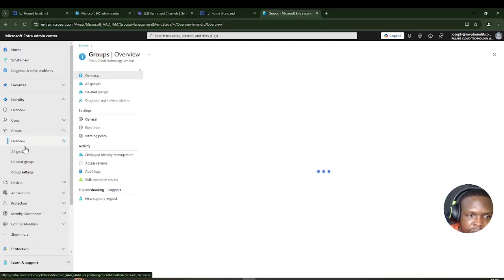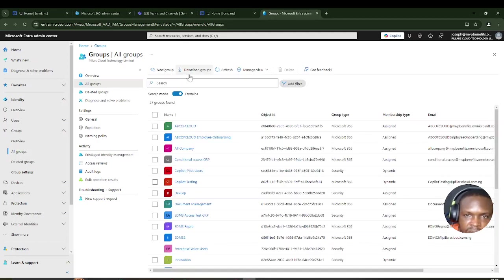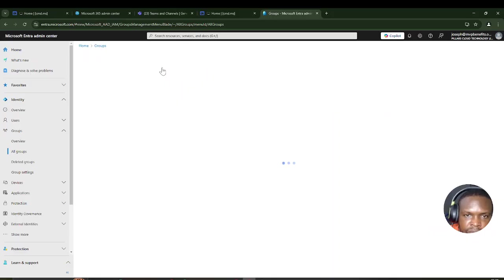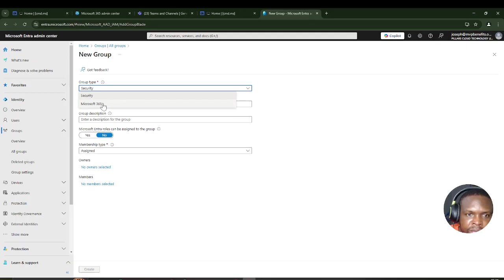If I click on All Groups, I'll have the option to add a group. I'll click on New Group. I want to make the group type M365 because I want to eventually convert the group into a team.